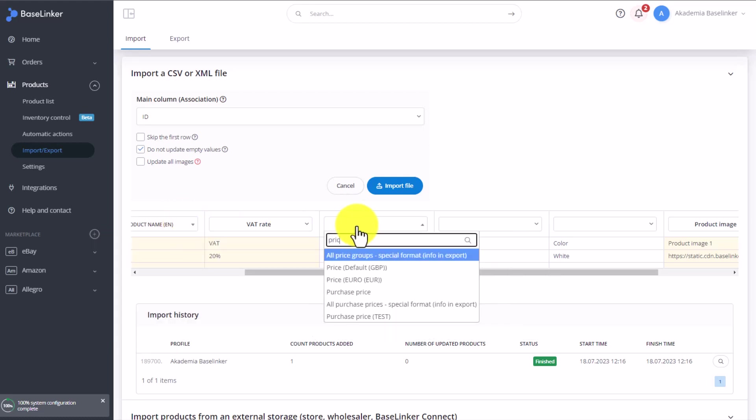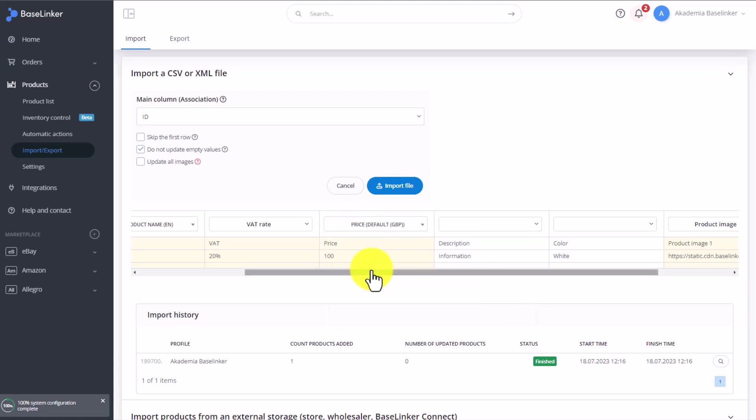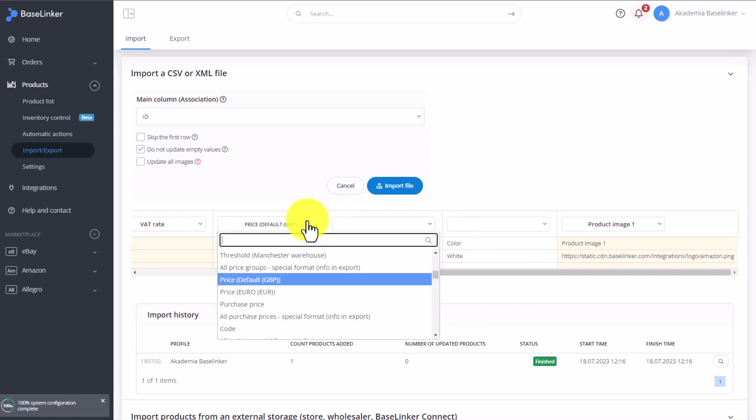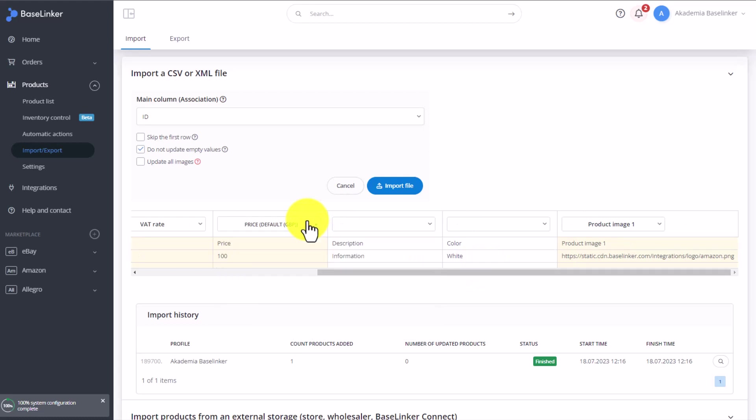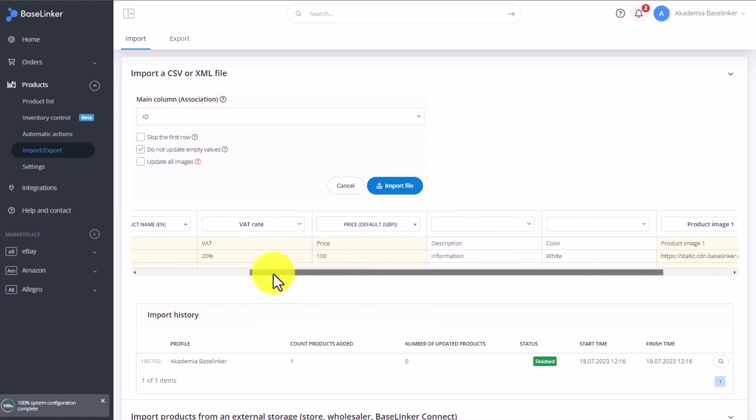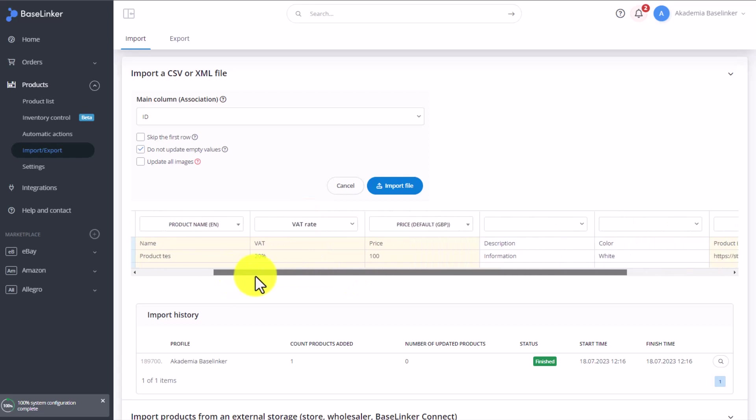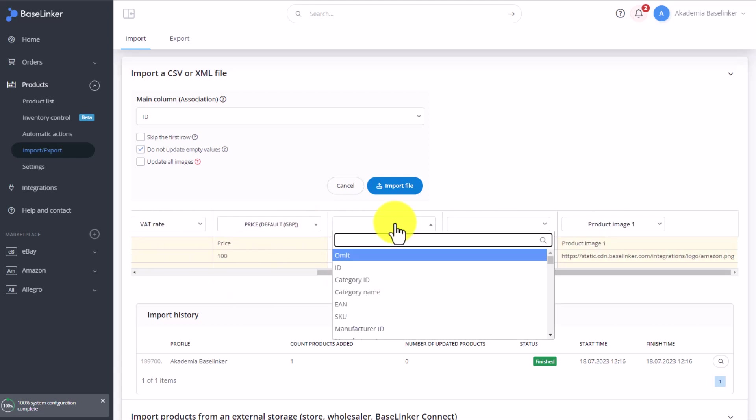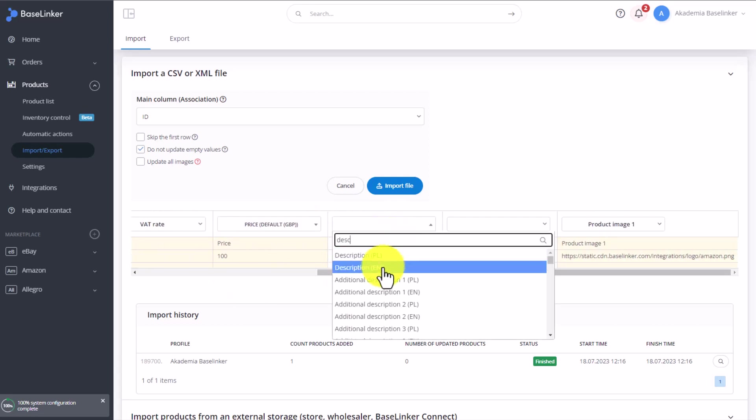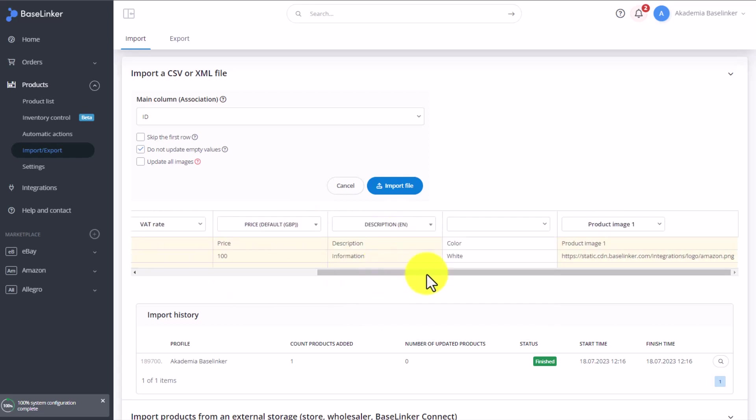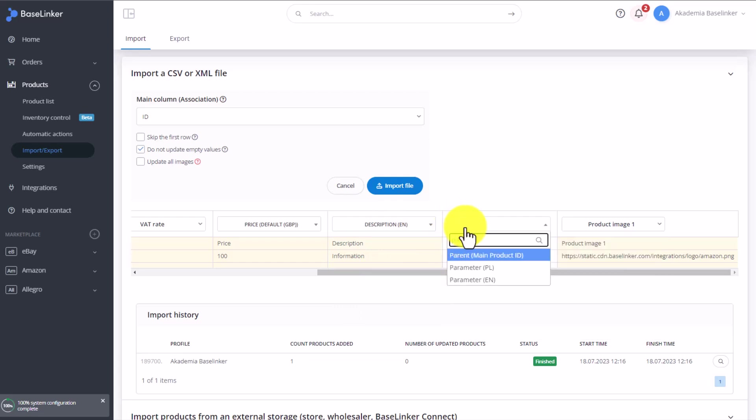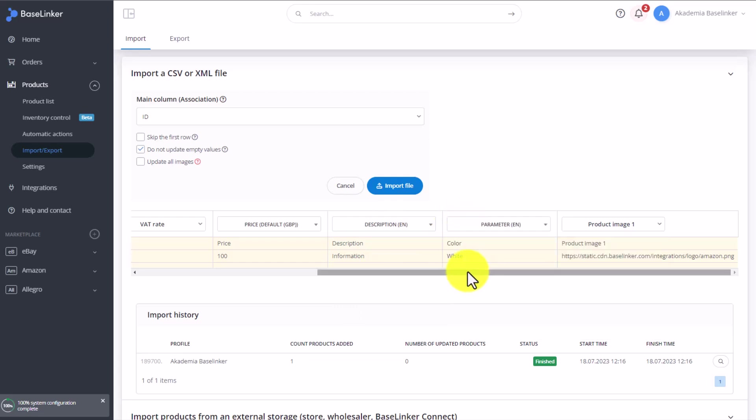We've got price in this column. The price is in GBP, as you can see. It can also be in other currencies, as long as we've added them to the inventory. Baselinker automatically recognized the VAT rate. We add product description. There can be several of those too. Color is a parameter, so we simply select the word parameter, and finally the image. Product, image one.